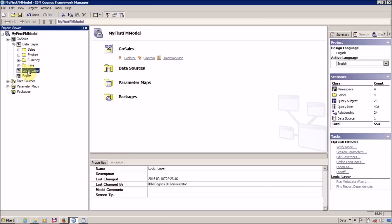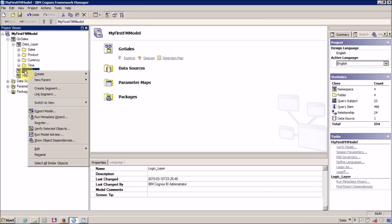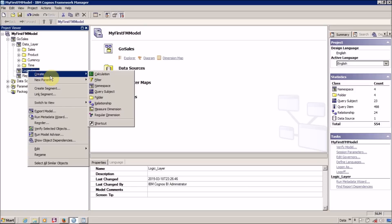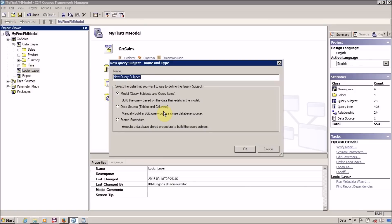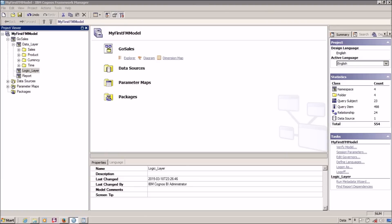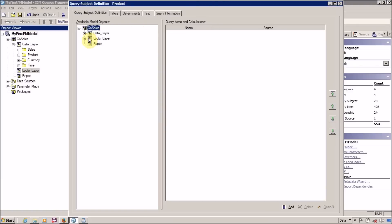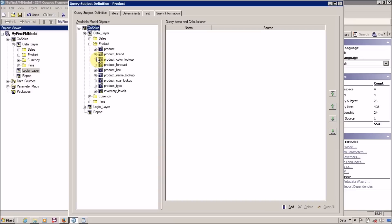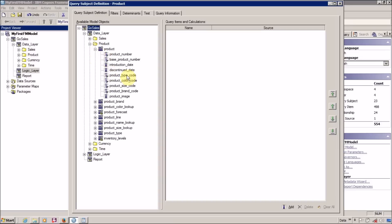For this I am going to right-click on my logic layer or business layer and create a query subject. I am going to name this query subject 'Product'. Inside this I want my product-related information.